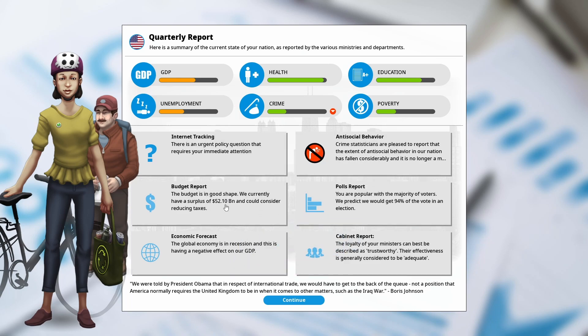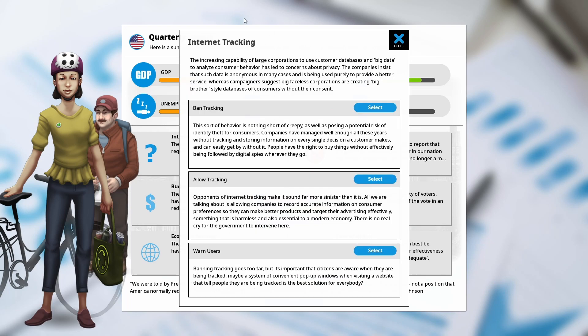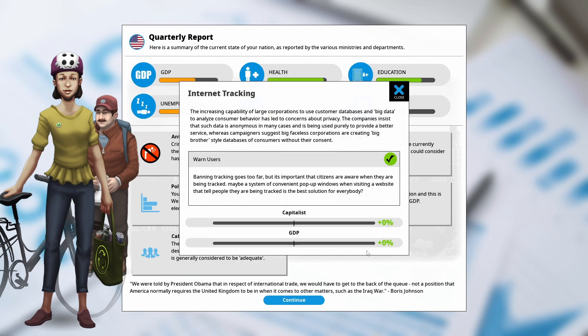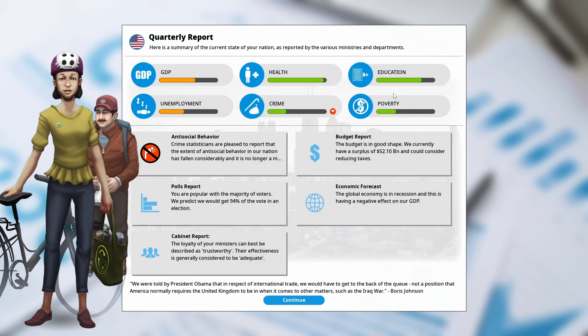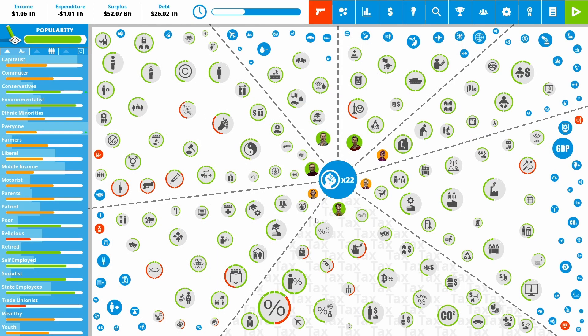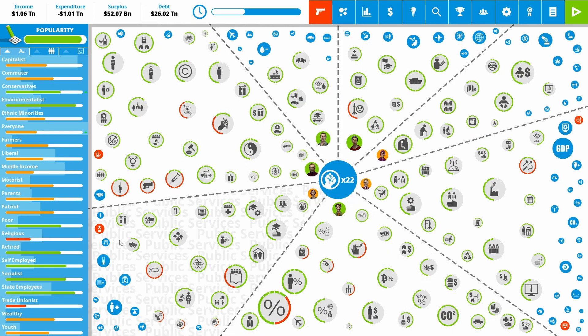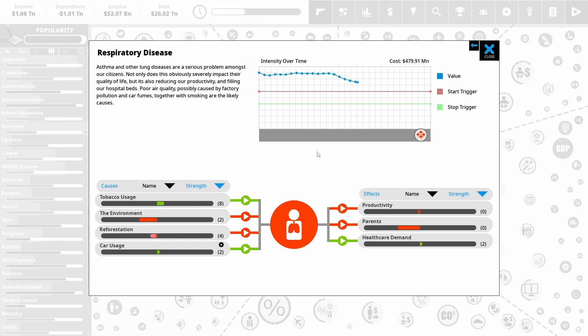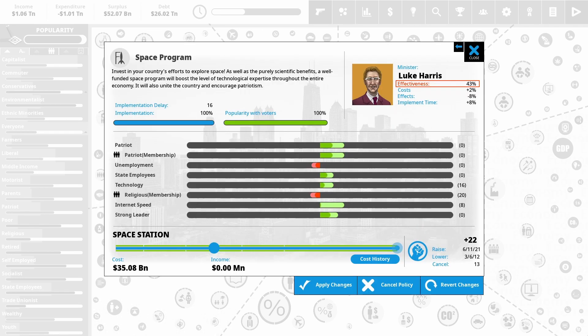So there's a lot to do with internet tracking. I'm going to say warn users. Nice middle ground there. Makes capitalists and GDP happy. I think that's fair. Get a pop-up saying we're going to track. And if you don't want to be tracked, well, that's what NordVPN is for.